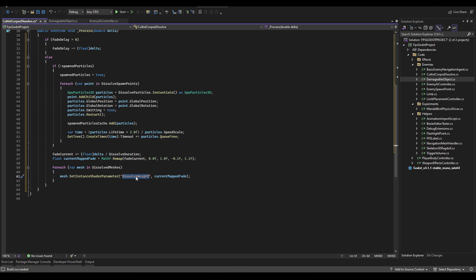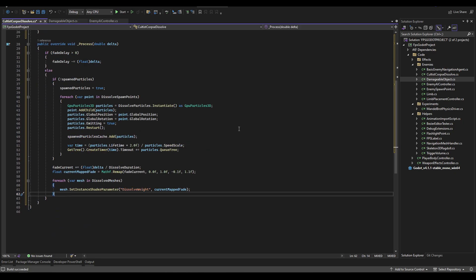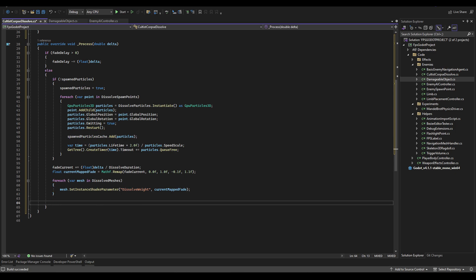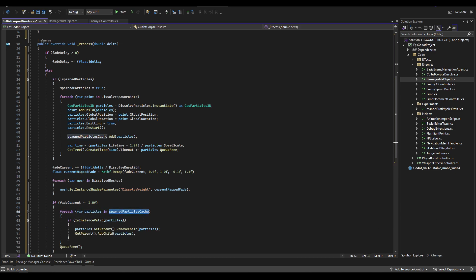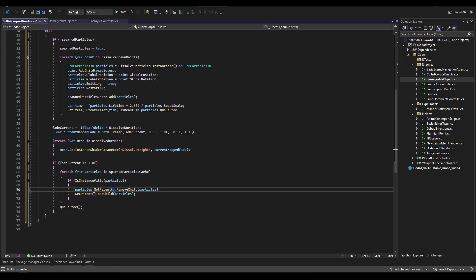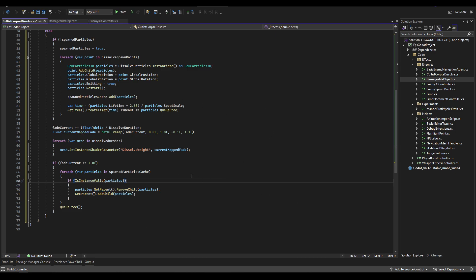Just below that, we check if fade_current is greater than or equal to 1.0 and if so we queue_free. Before freeing, we loop through the spawn_particles_cache and for any particle whose instance is still valid — meaning the timer hasn't expired — we remove it from its current parent and add it to the parent of this node, so the particles aren't deleted along with the body before they finish animating.